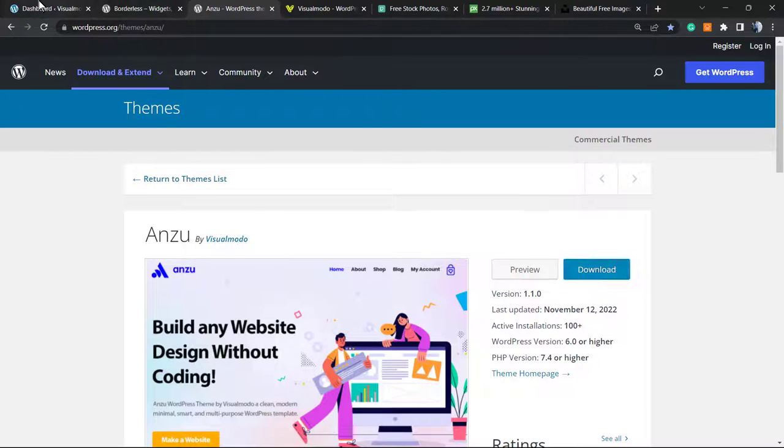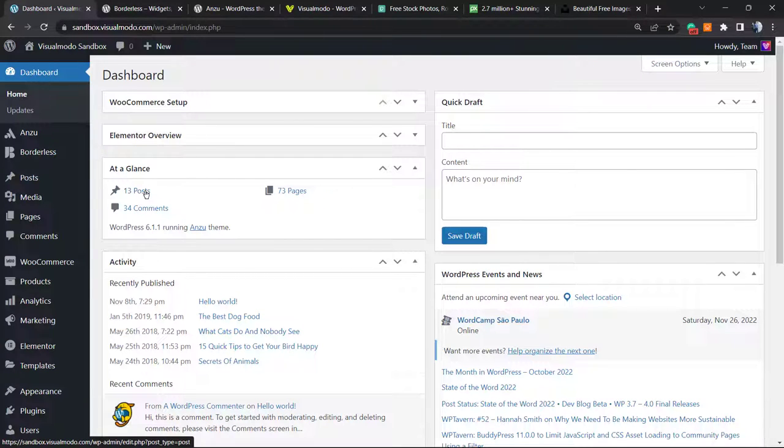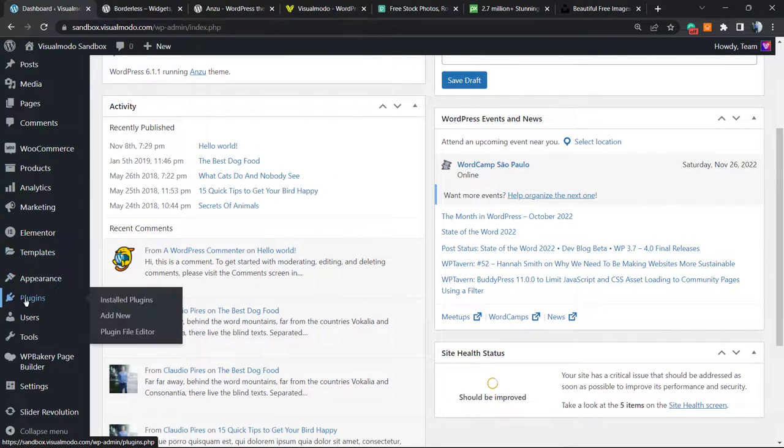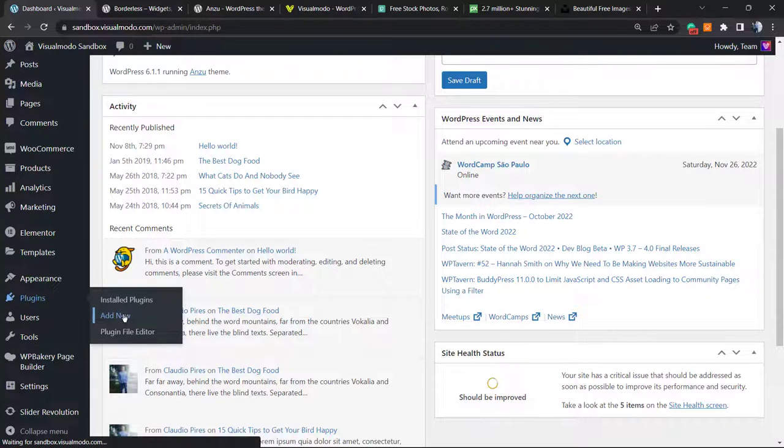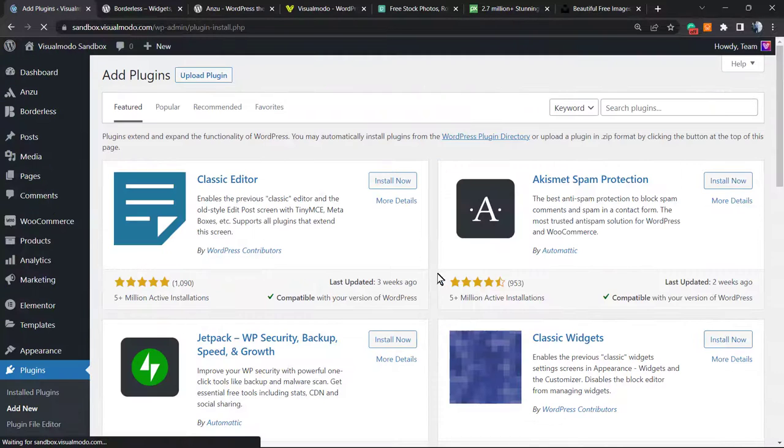First of all, we're going to move to our WordPress dashboard. Once on the WordPress dashboard, you have the left side column, the left sidebar of menus. Hover your mouse over Plugins and click on Add New.